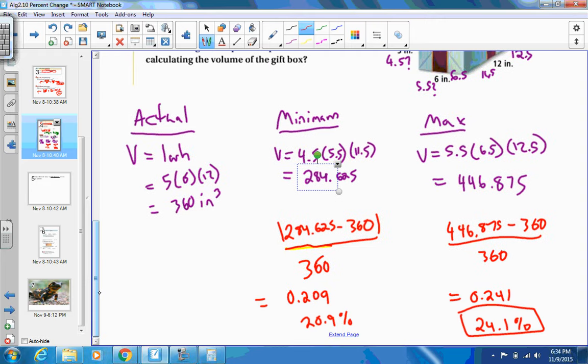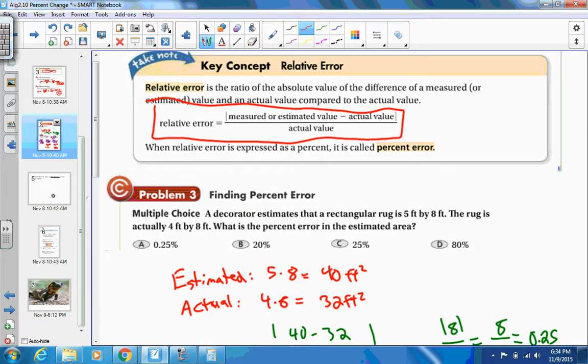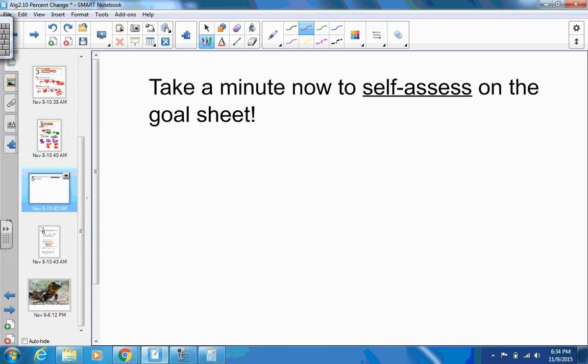That was a long multi-step problem, but it's worth understanding how you can use the relative error idea. Make sure you know this formula for finding relative error. Don't forget to take a minute to self-assess and answer questions on the goal sheet — do it now, not at the end of the chapter. Enjoy the rest of your day.